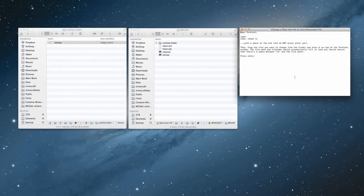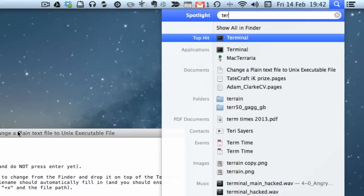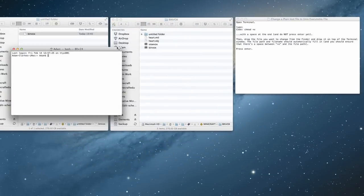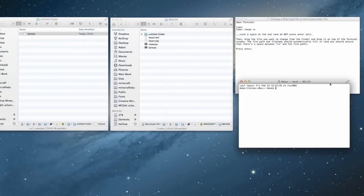Binvox is a command-line program, so we need to use Terminal on a Mac or the Command Prompt on a PC. In this tutorial I'm going to be using Terminal on the Mac, and if anyone's really interested I'll do a PC version as well. To open Terminal on a Mac, press Command+Space and type 'terminal' in the search — that opens up a new Terminal window.